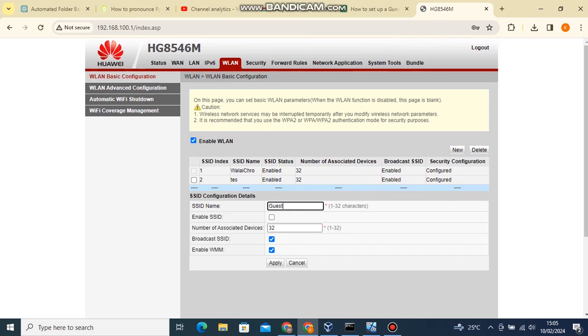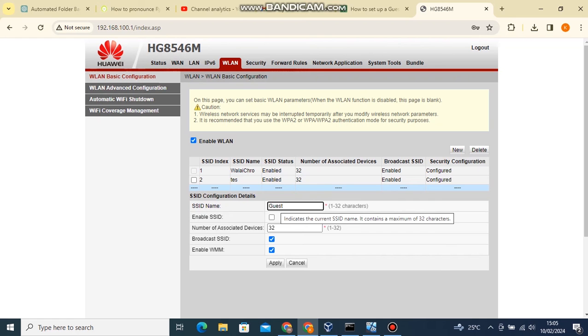On top menu click on the WLAN link. You will be taken to the Wi-Fi network configuration page with your current Wi-Fi network details. Click on the new button to set up a guest Wi-Fi network.